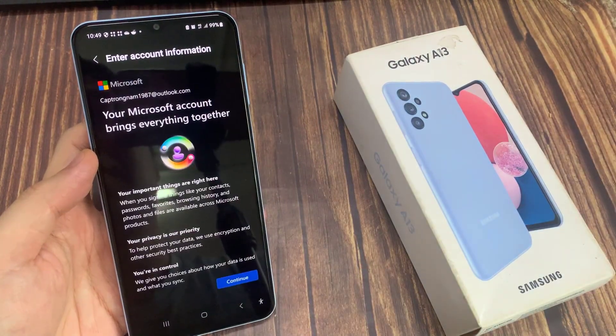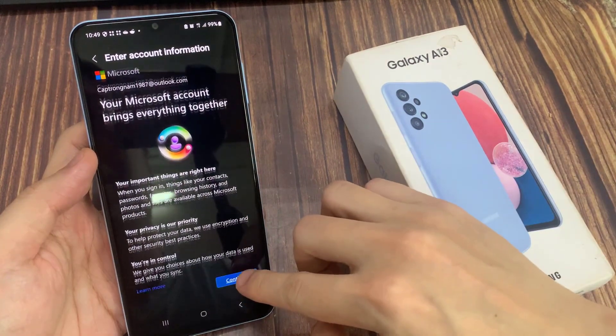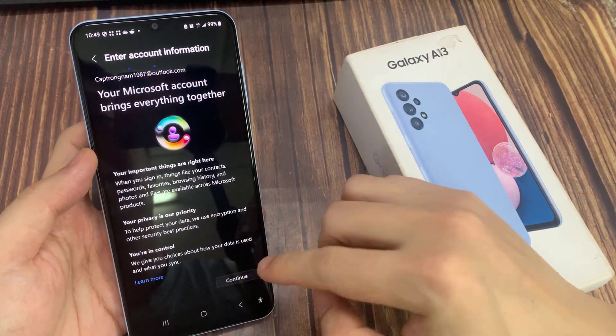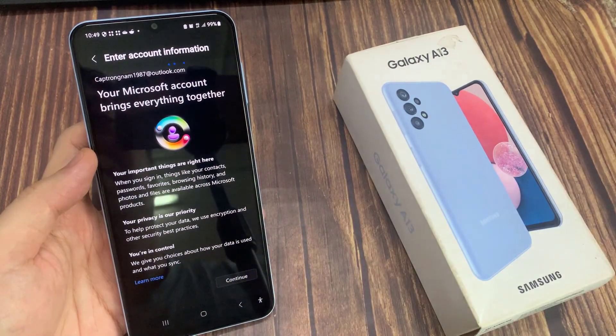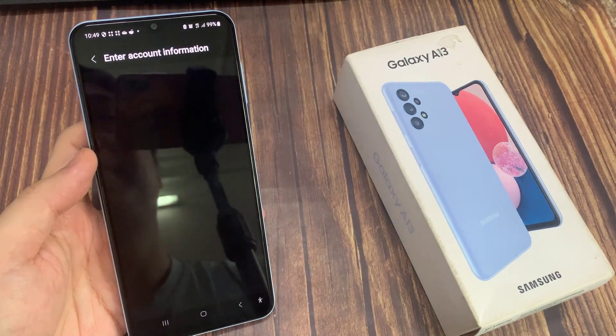And then it's going to send out an email confirmation. Once you have confirmed your email, your account will be signed in and you'll be taken directly to the inbox.